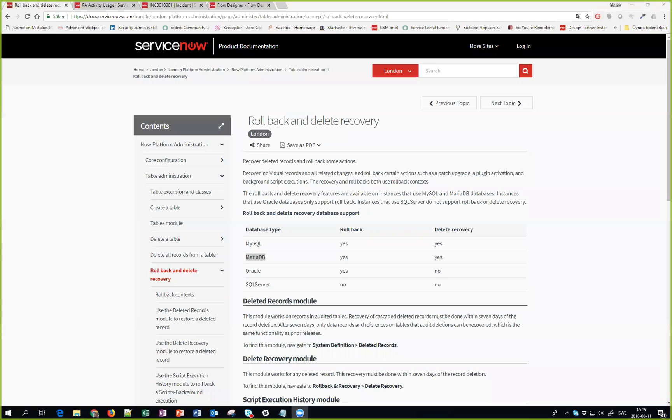Hello everyone, my name is Goran Lundqvist and today we're going to look at something really cool that exists in the London release. We're going to look at the rollback and delete recovery that has popped up in the ServiceNow world, which seems to be some really cool stuff that we can really use. So let me share my screen.